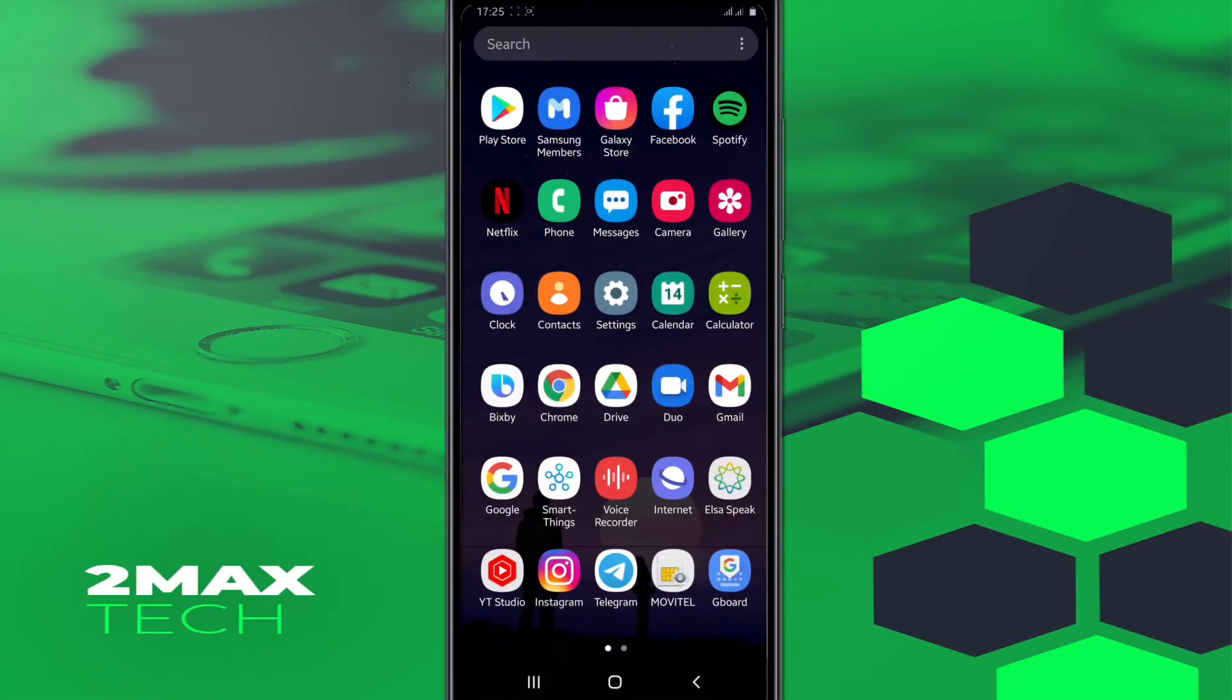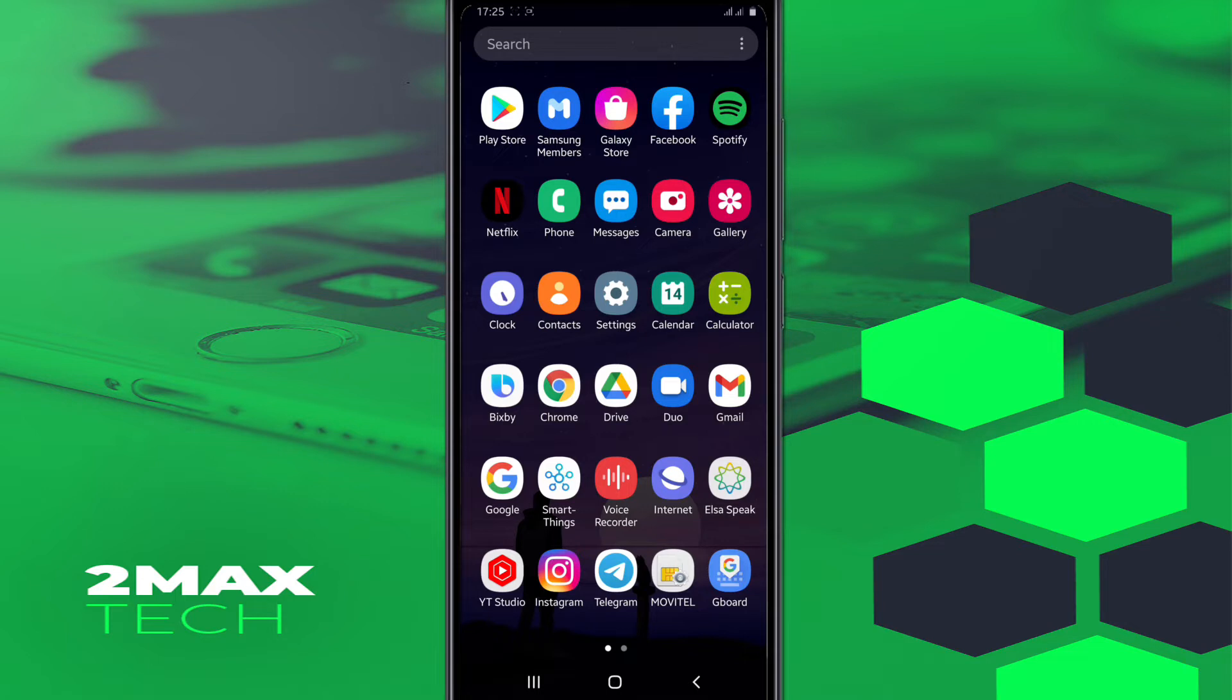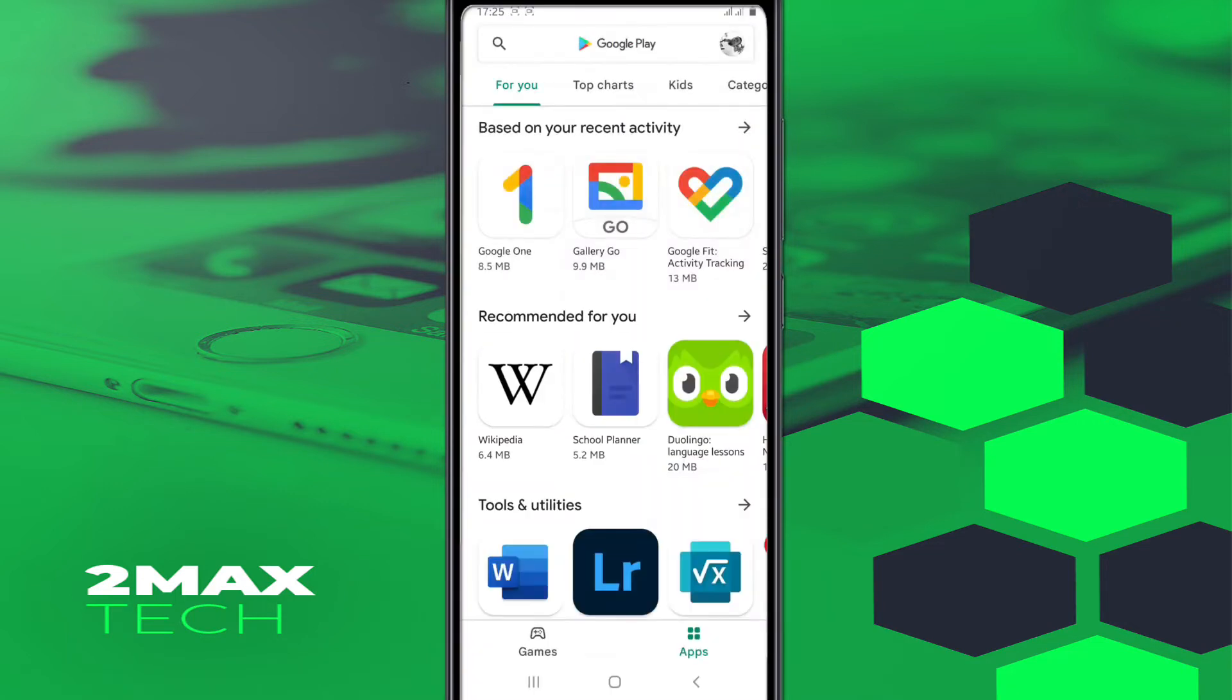First of all, you can download from the link down in the description this app, or you can simply download it from Google Play Store. You can do it whatever you want. You can uninstall, you can install this app from any of these processes.